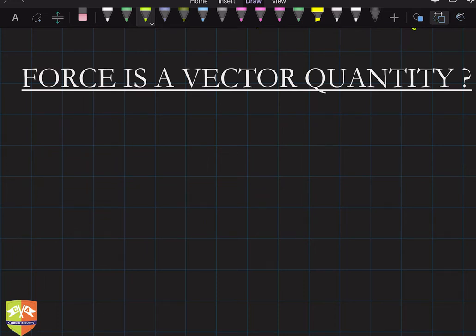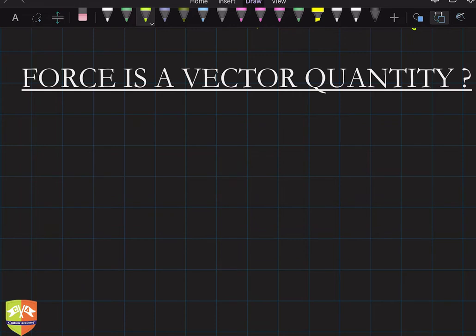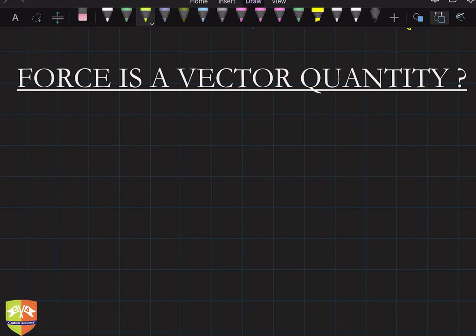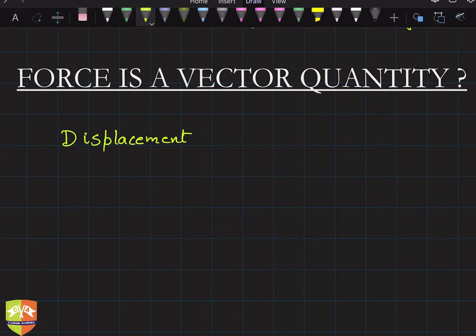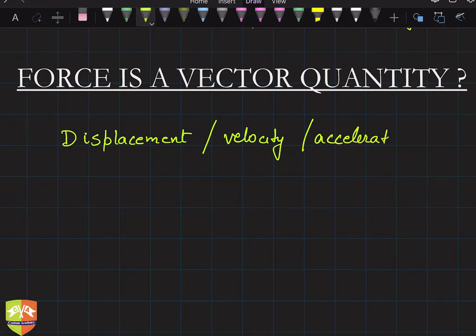In this session we are going to talk about force being a vector quantity. In previous sessions we defined force and the unit of force, which is one newton. Now we are going to talk about the nature of force as a physical quantity. We did learn about vectors and scalars in a previous chapter, where we came to know that vector quantities are those physical quantities which have both magnitude as well as direction, and they also follow vector laws. Different types of vector quantities include displacement, velocity, and acceleration.